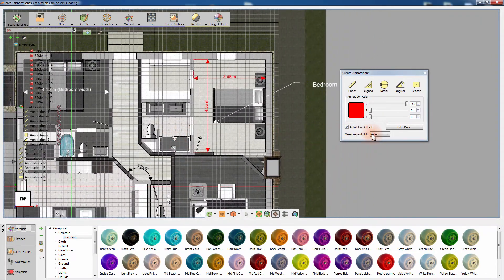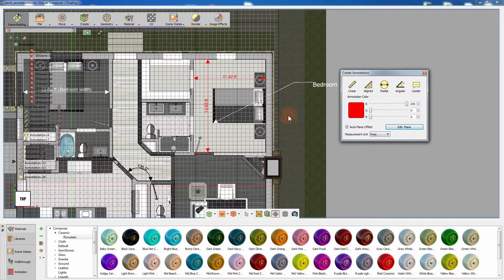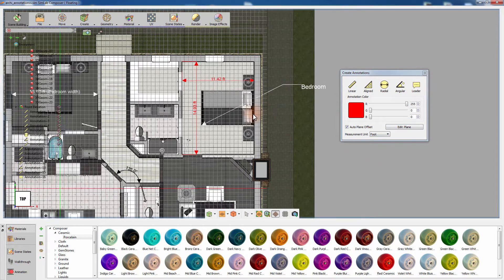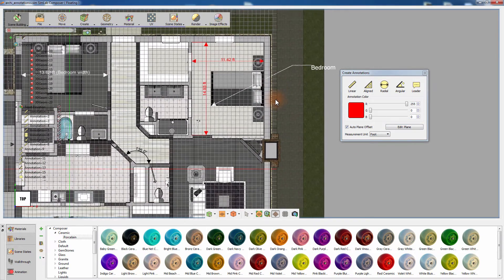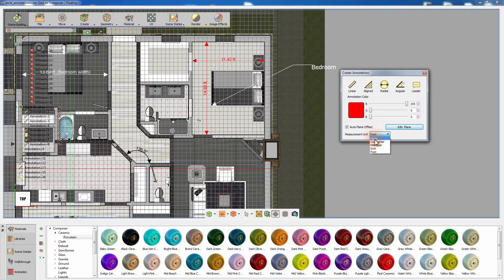You can also change the measurement unit from the dialog box. Changing the unit will affect all the annotations in your design.